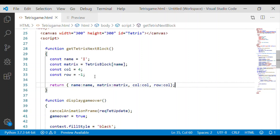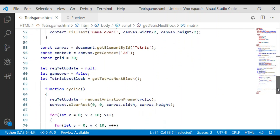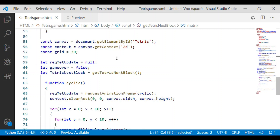The name field identifies the Tetris block, and the matrix is the actual design for the Tetris block. We always start from column 4 — we have a total of 10 columns. The row is set to minus 1, which is less than 0, so the block starts above the Tetris field or canvas. We will now go and start declaring our tetrisBlockArray.